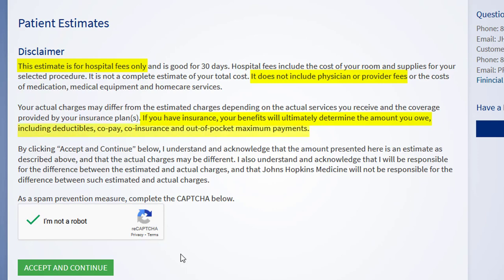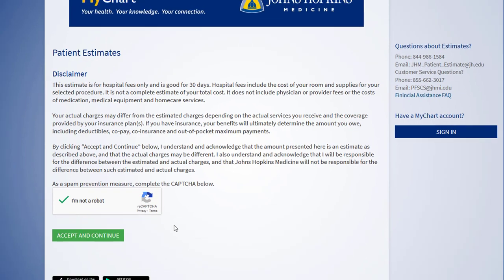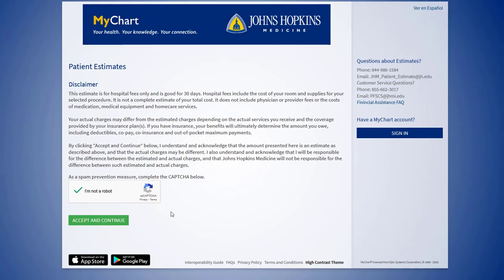Your benefits include deductibles, copay, coinsurance, and out-of-pocket maximums. Once you have read the disclaimer, click accept and continue to proceed.